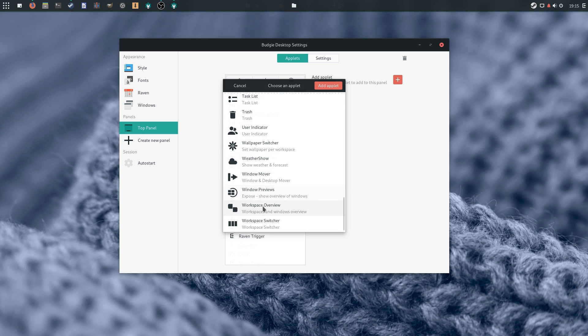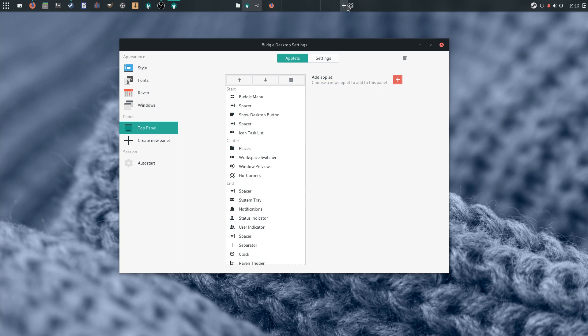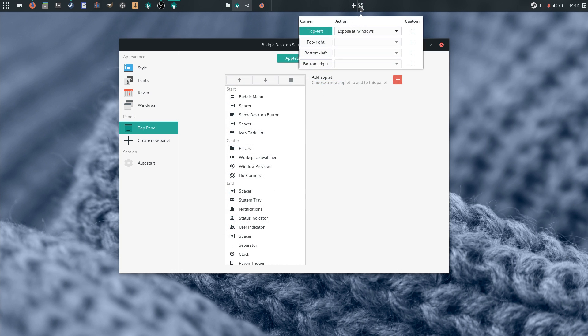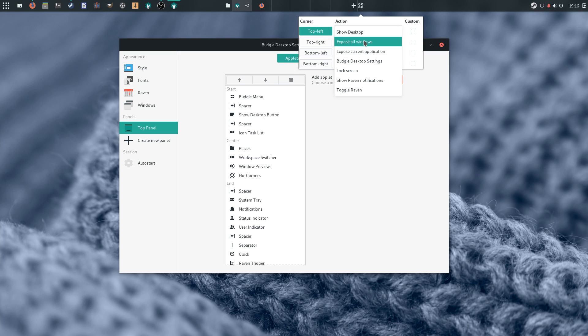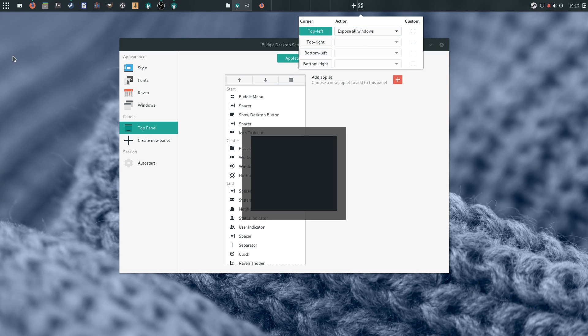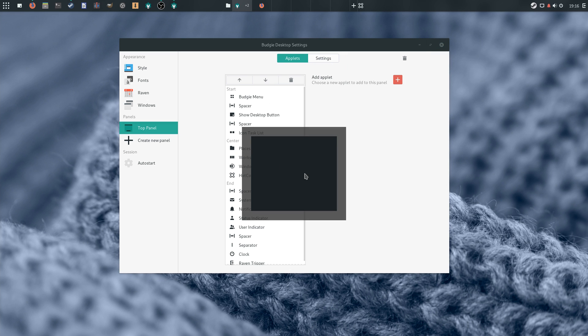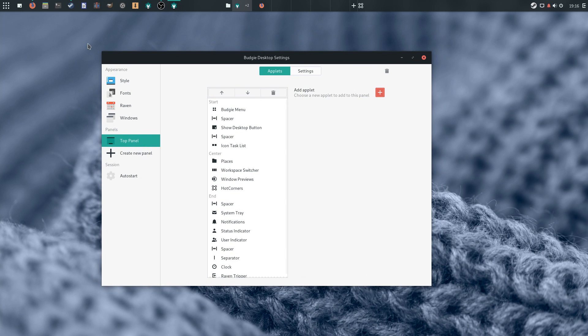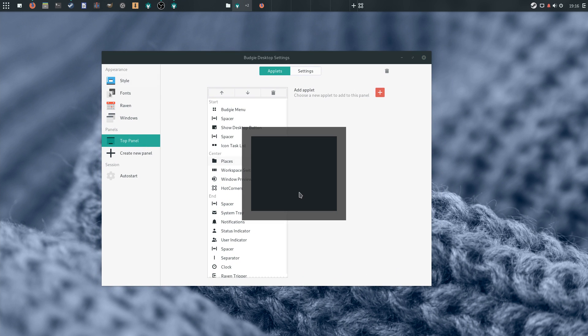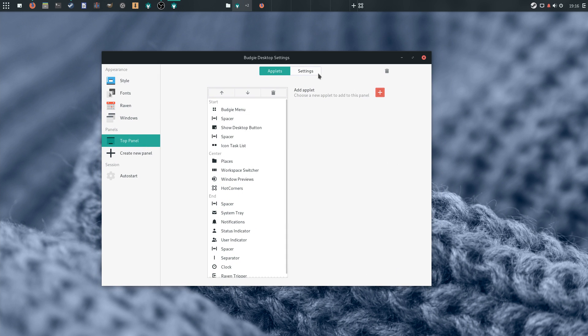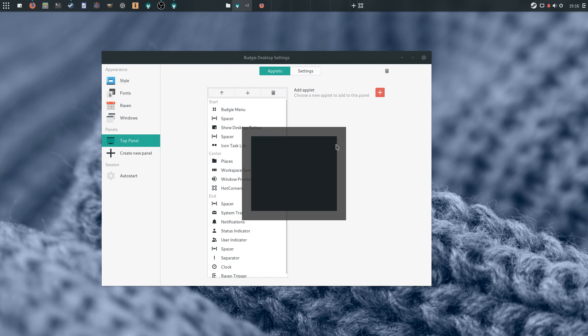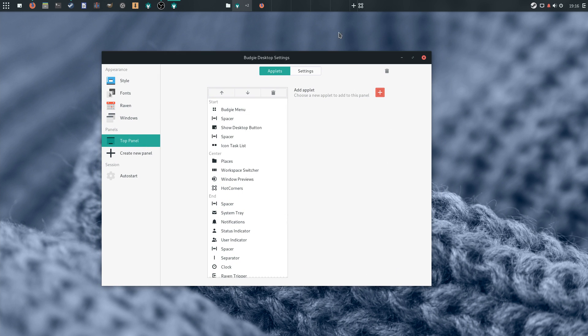These applets though don't seem to work all that well, particularly the window preview or hot corners one, which would just show a black square instead of a preview of my windows. Maybe this is linked or related to Manjaro Budgie and not to Budgie itself, but it's still a disappointing experience.